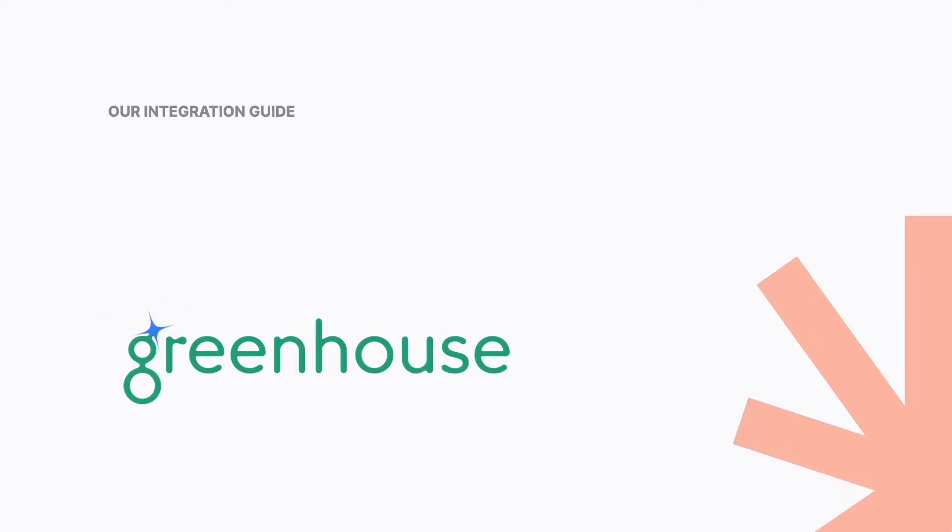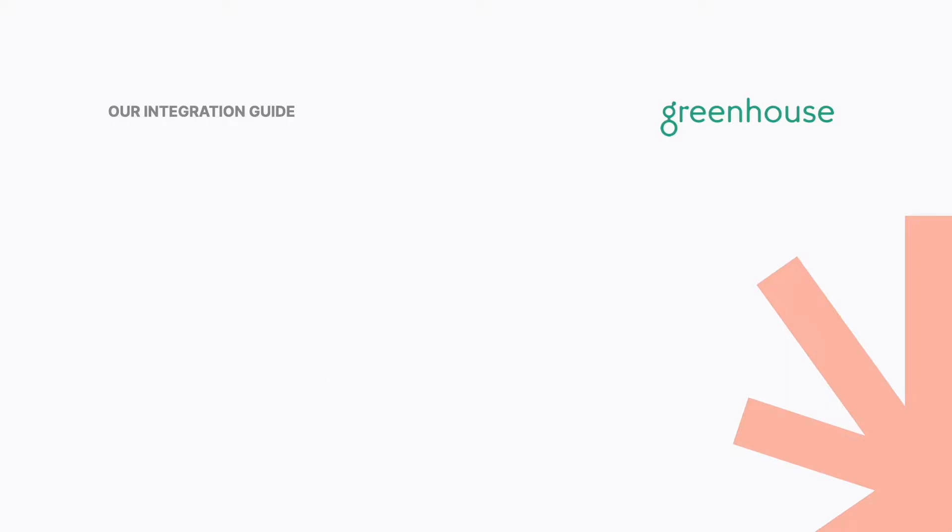Hi, this is Ben from the Mackey team and today we'll show you how to integrate your Greenhouse account.